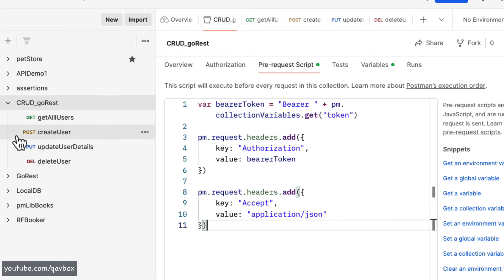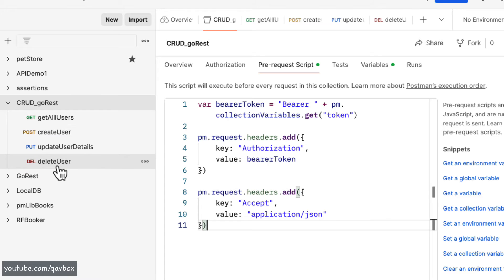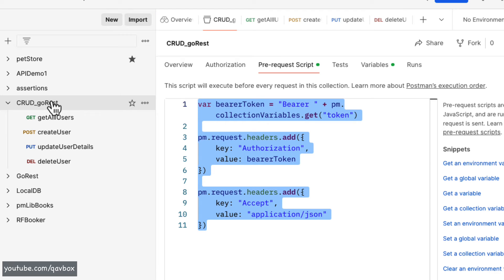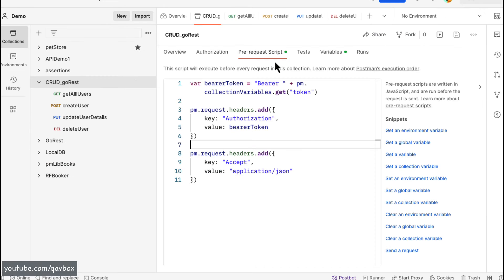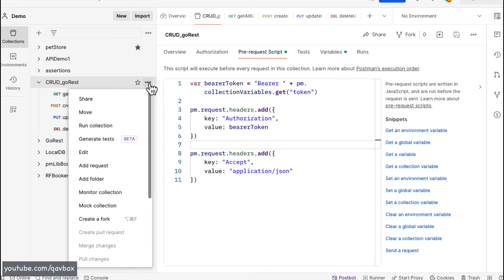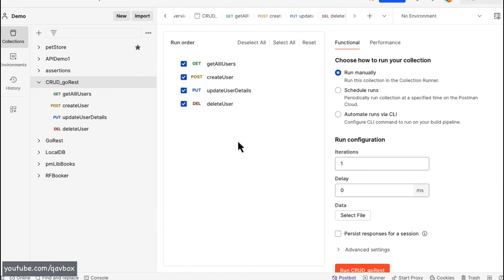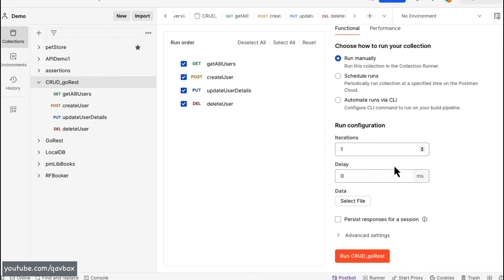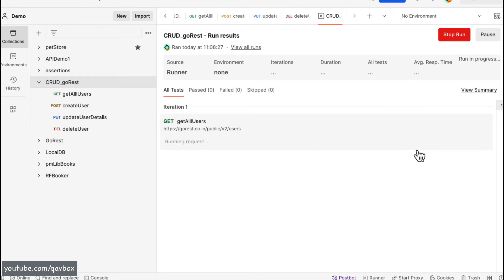Whatever I add here will be applicable for all individual requests in the collection, and it will only run when you run the collection. Let me run it now — go to the collection, click the three dots, select 'Run Collection'. All four requests in the collection are selected. I'll take one iteration and run locally.